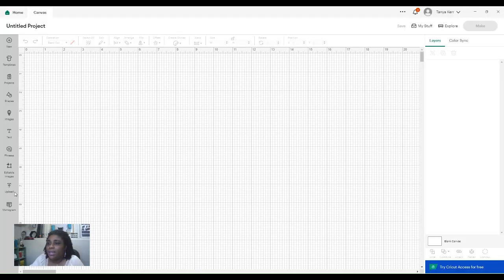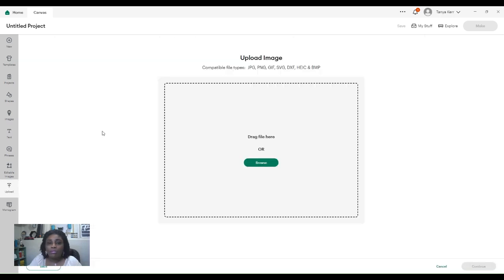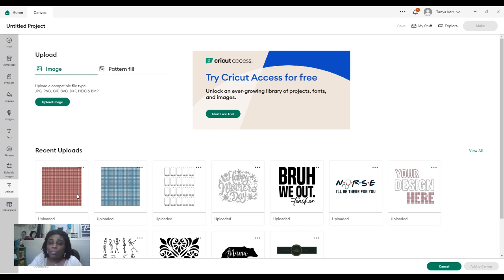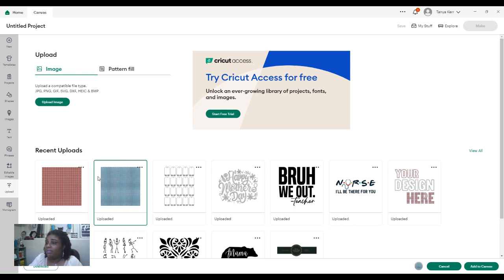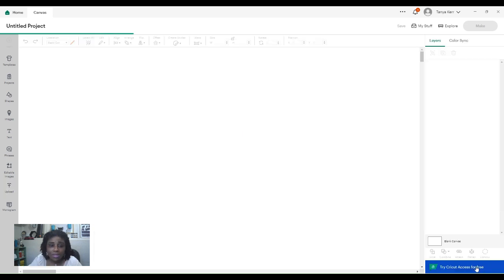Now we're in Cricut Design Space. Let's go over to the panel on the left side and we're going to click on Upload. Whichever folder you have downloaded it to, you just need to click on it and drag and drop it in, or hit Browse and pull up the file. I'm going to be using the free 8x8 grid today. This is my 12x12, this is the 8x8, and I'm just going to bring it onto Canvas. It comes in a lot easier than before because that black box isn't there anymore.